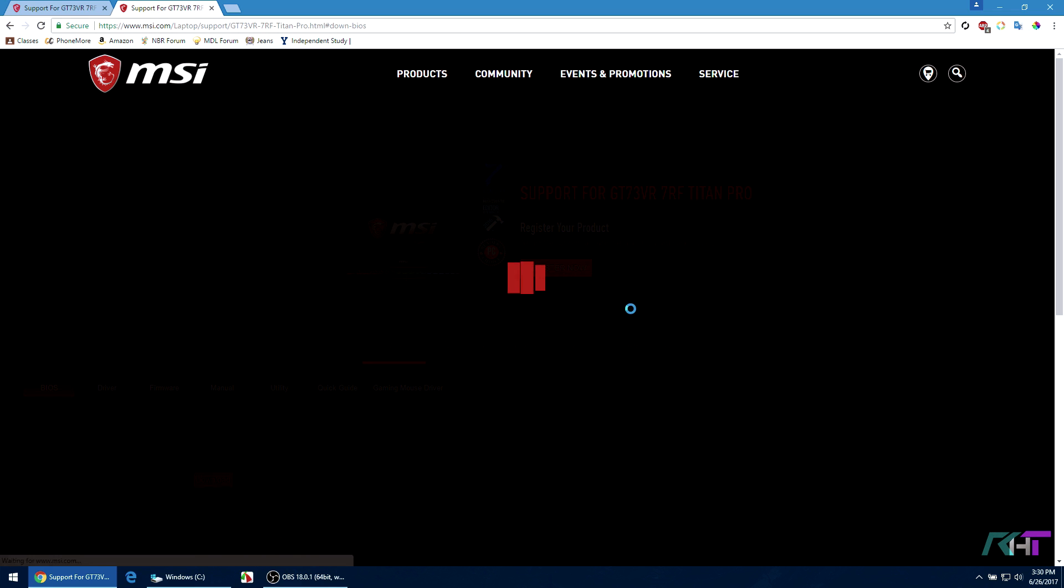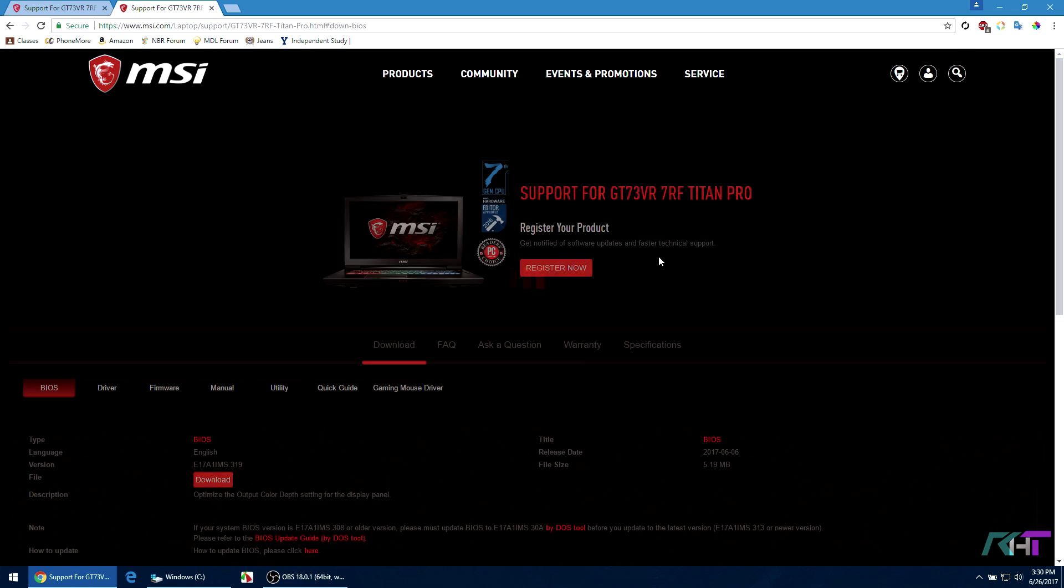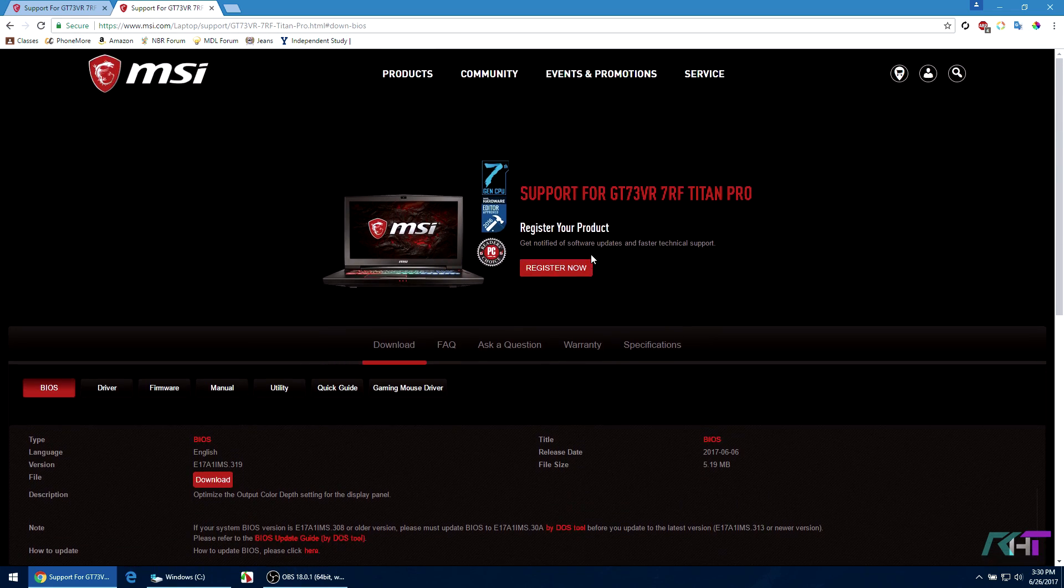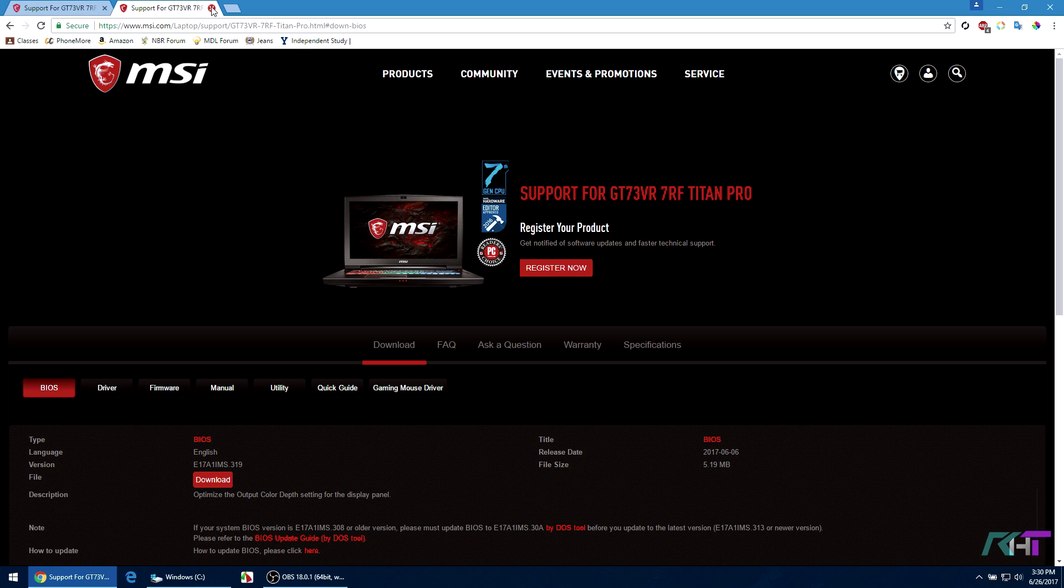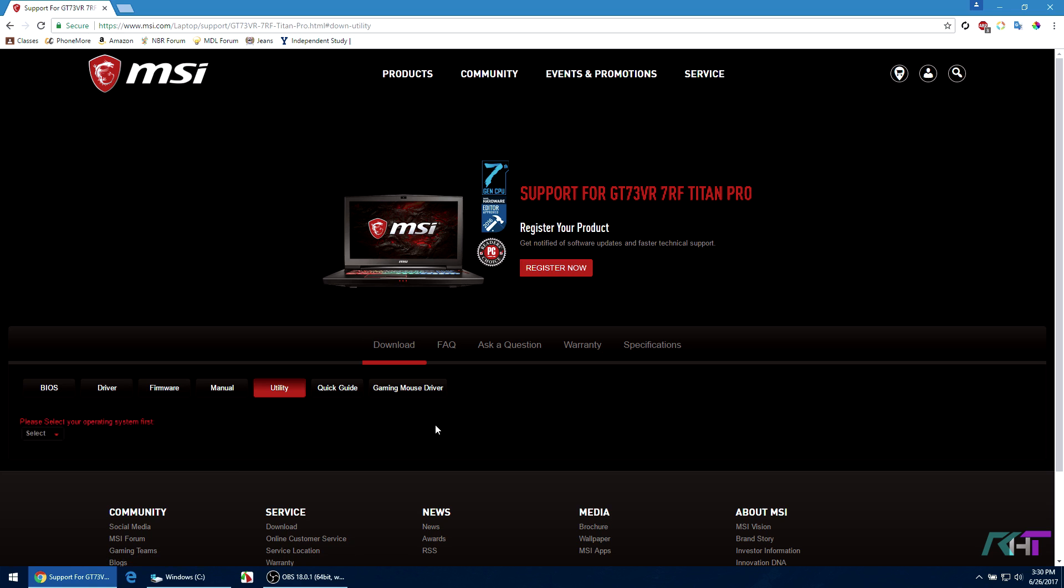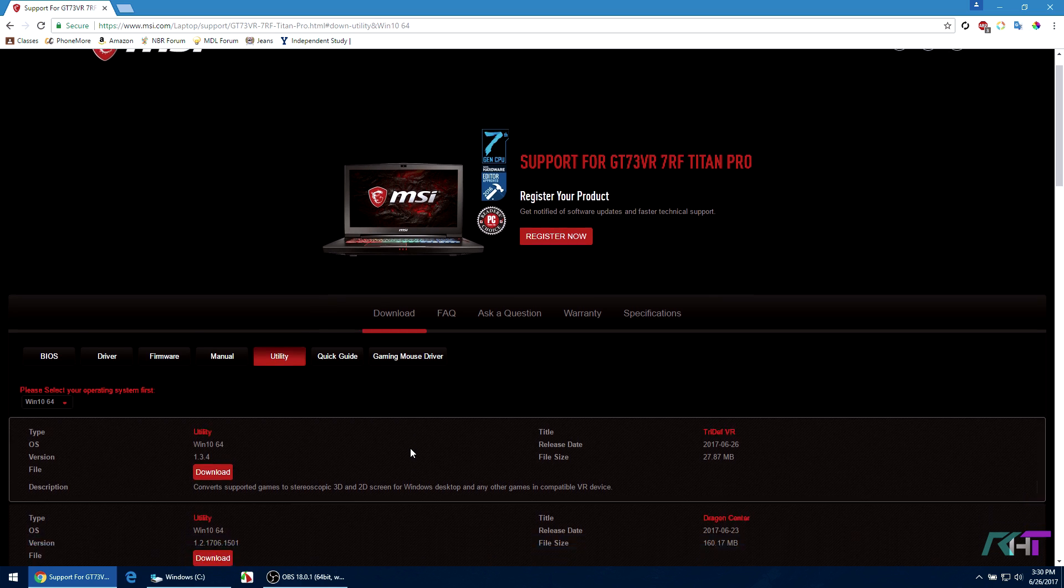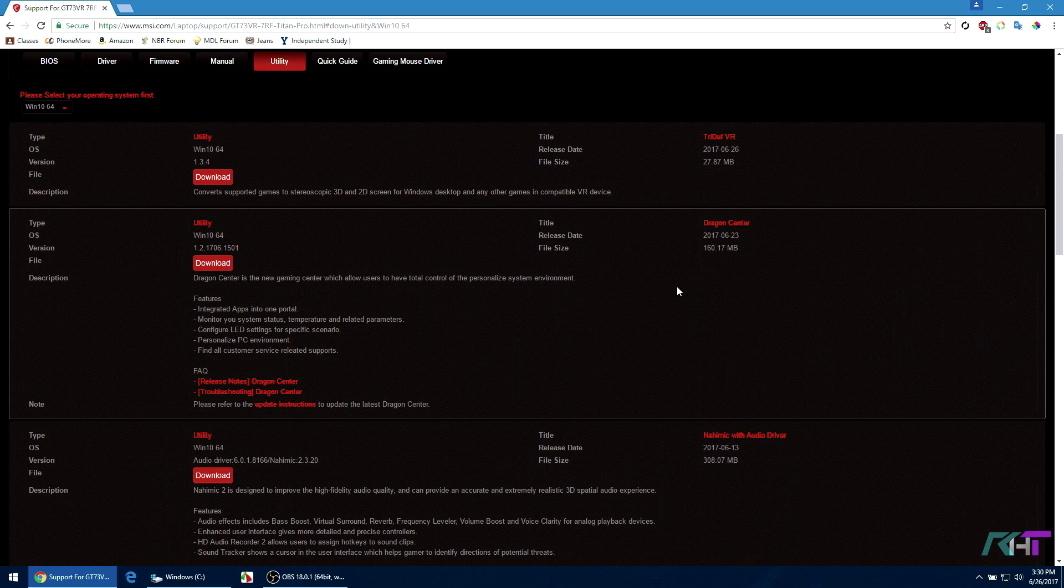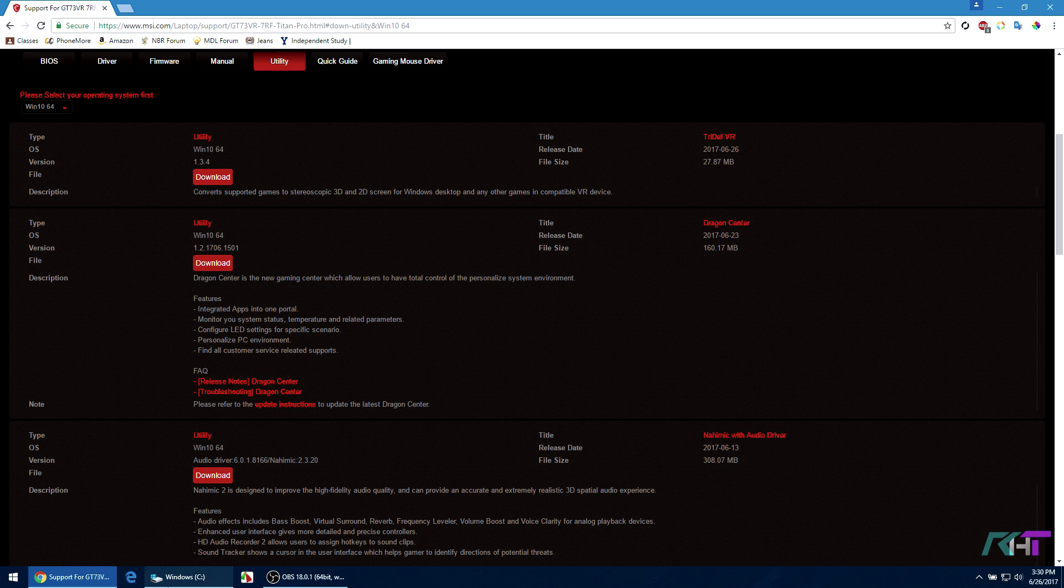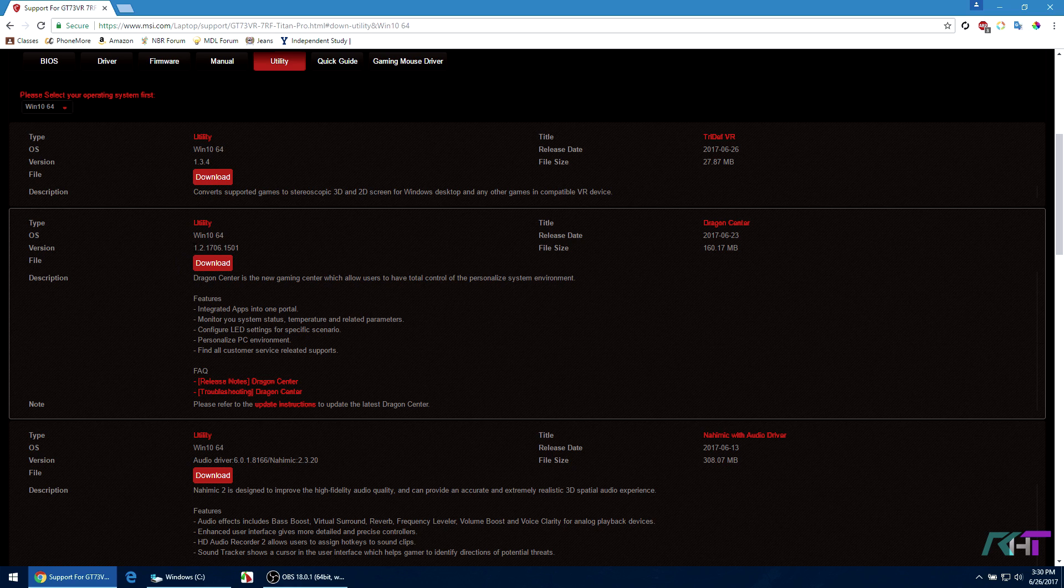What you should do now is basically go to utility, select your Windows, and then find Dragon Center and then hit the download button. Now I did hit it already so I have downloaded. However, you can see the version here of the Dragon Center that's on the website.